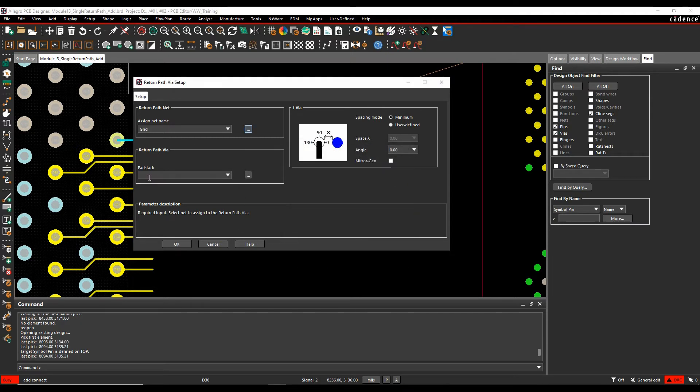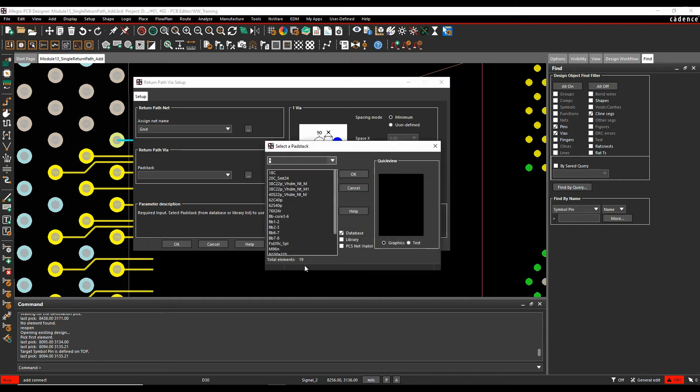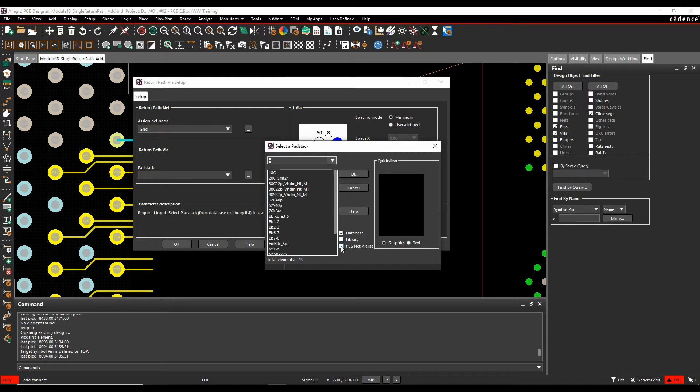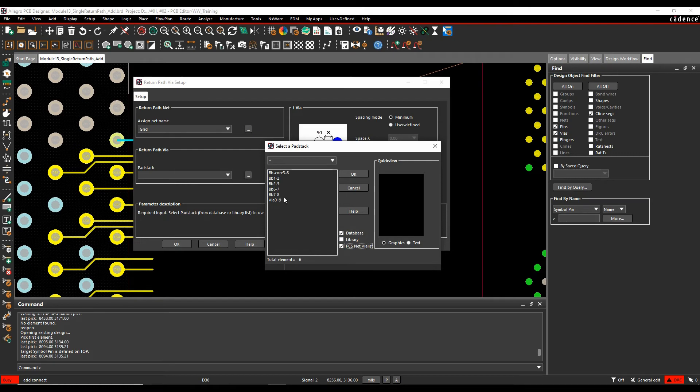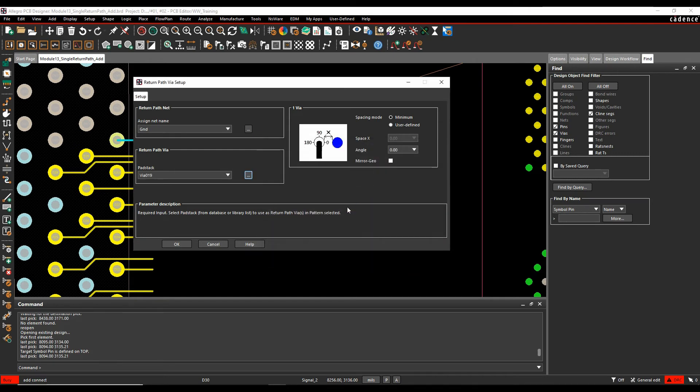The return path via, again, the browse button, and you can pick any pad stack from the database, from the library, or you can limit it to just what's available on the physical constraints list for this specific net. So for the ground net, I can pick any of these. So I'm going to choose that via as the default one.